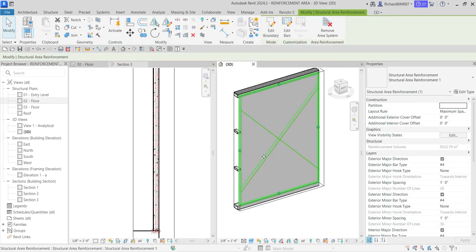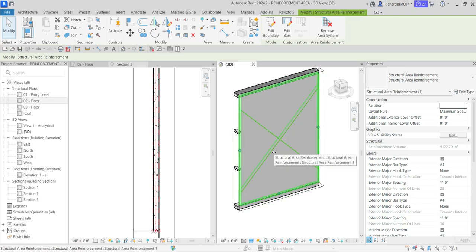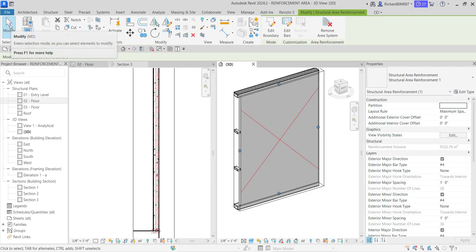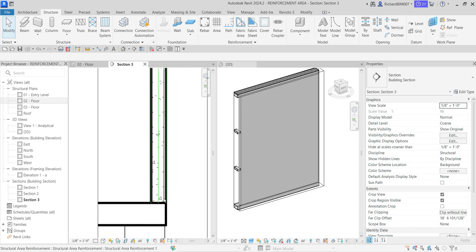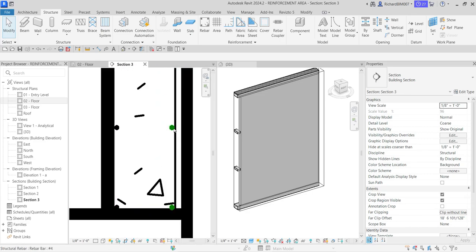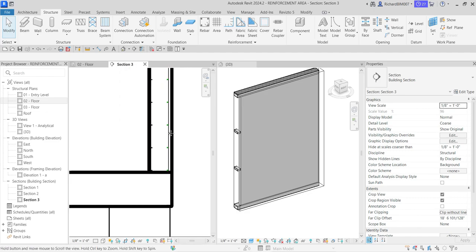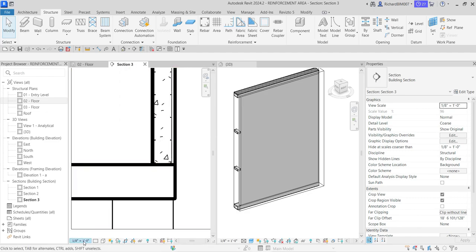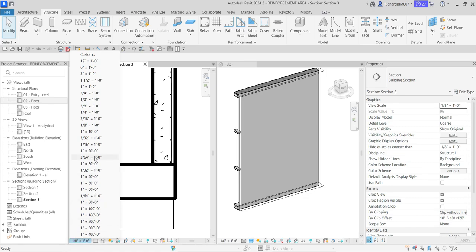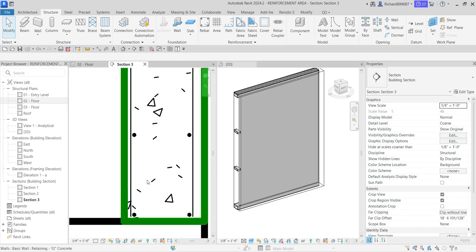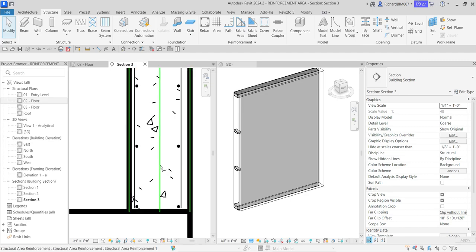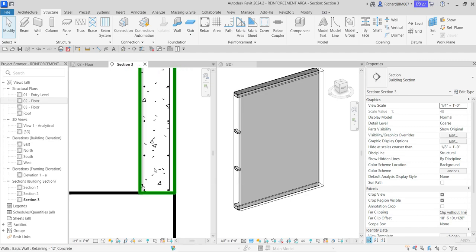After you sketch your area reinforcement boundary, click Finish. You can see that is the symbol of your area reinforcement. I'll select Modify to terminate the tool. If you zoom in on the section view, you can see the reinforcement bars. Let me change the scale to quarter-inch equals one foot so I can see the rebars clearly.